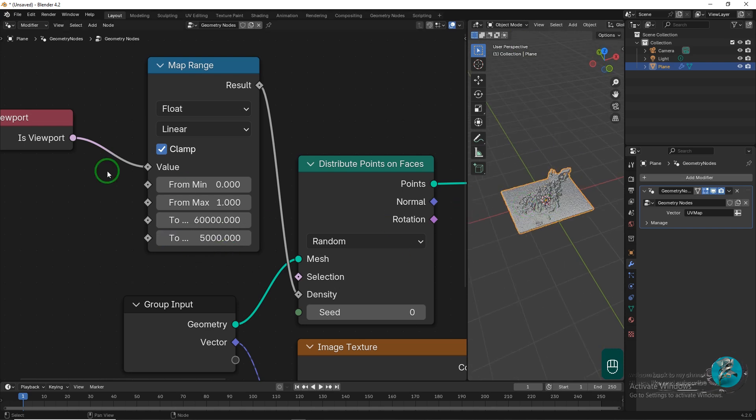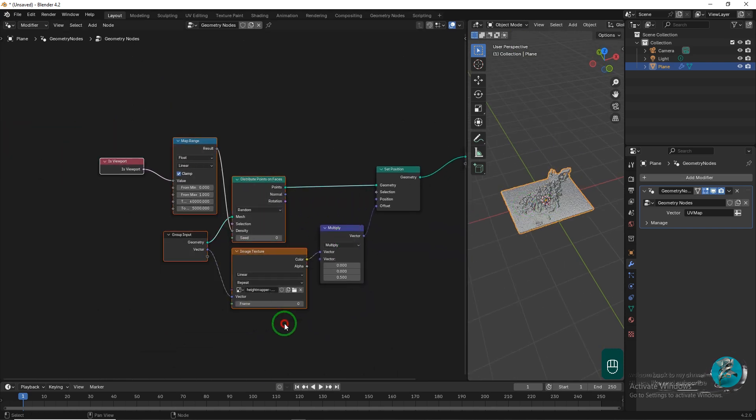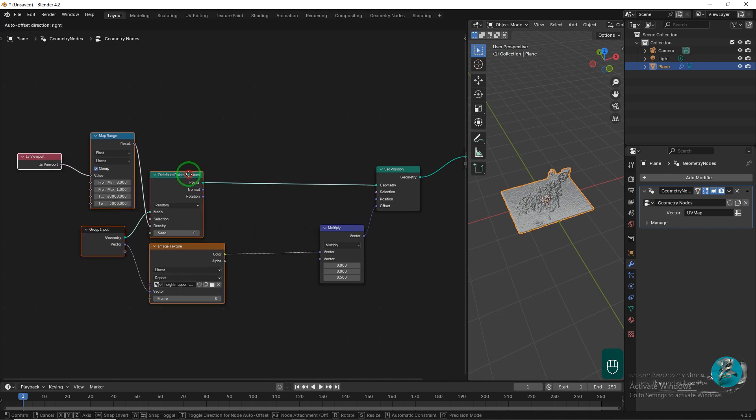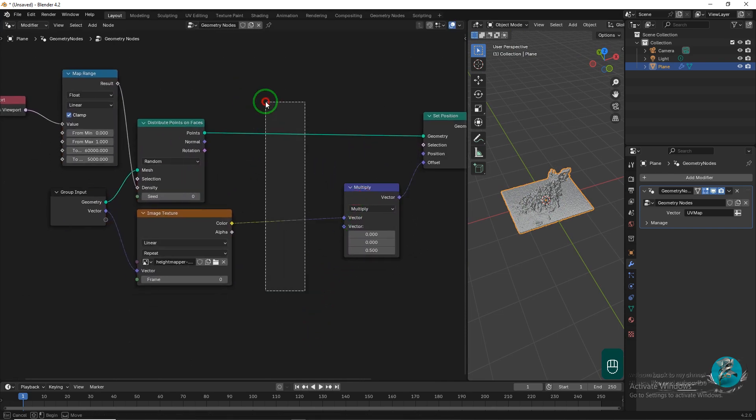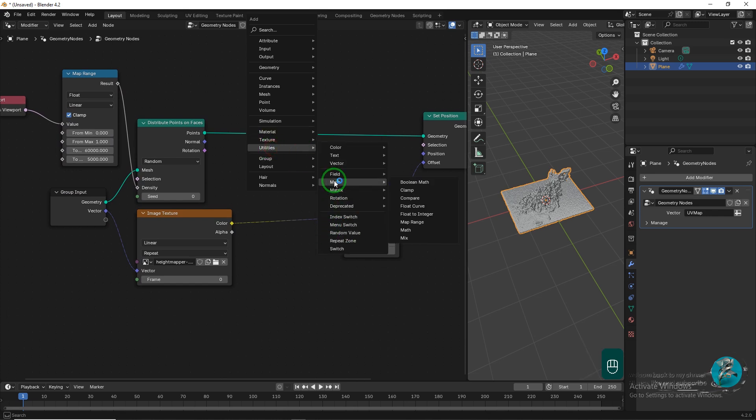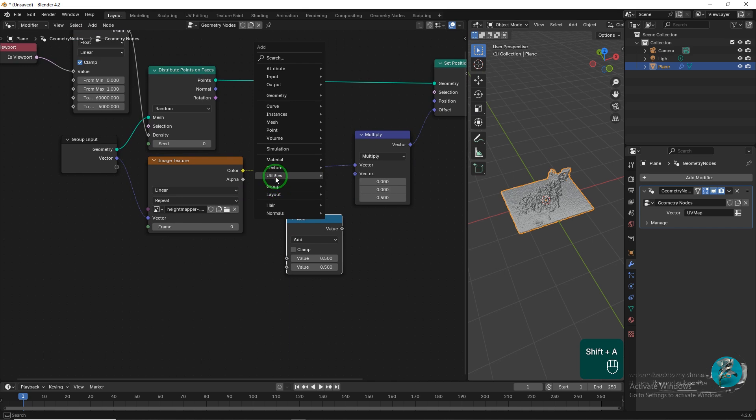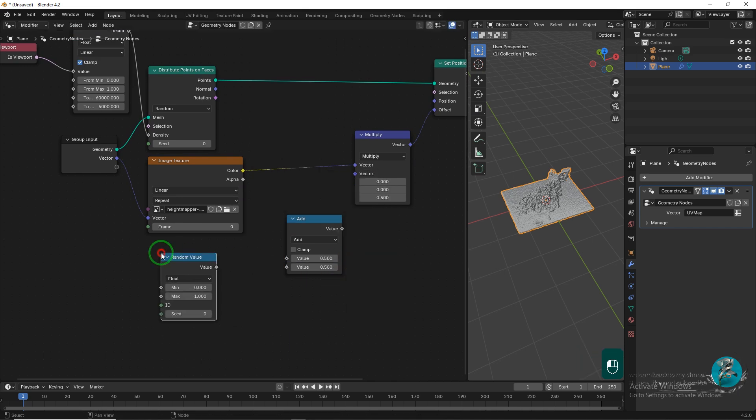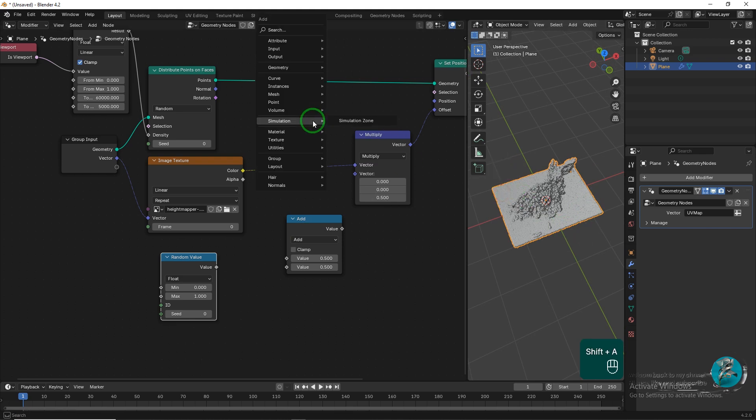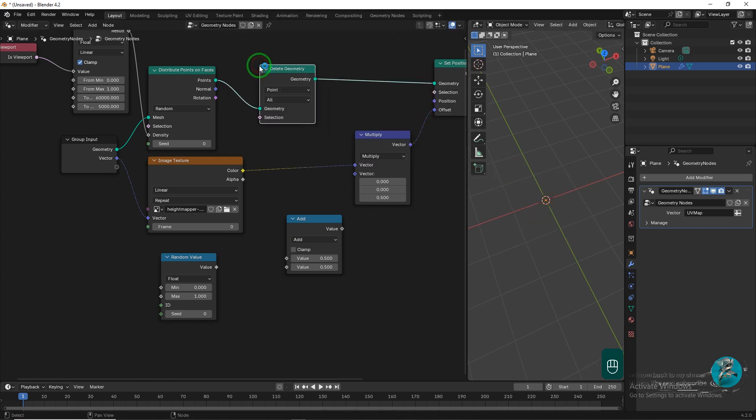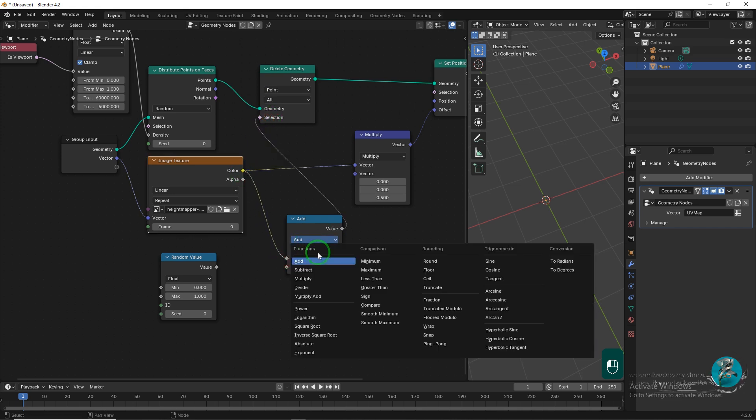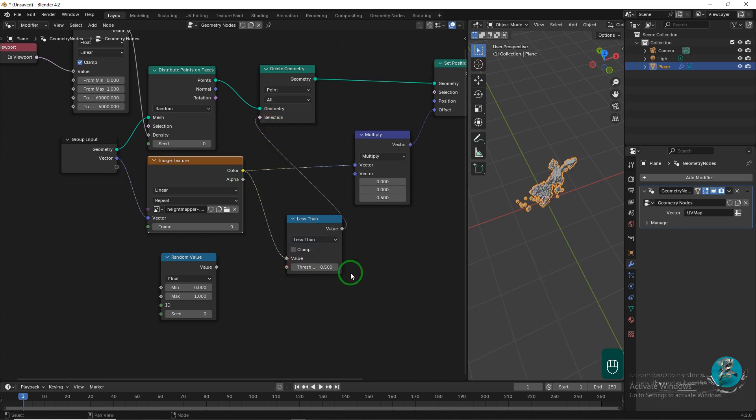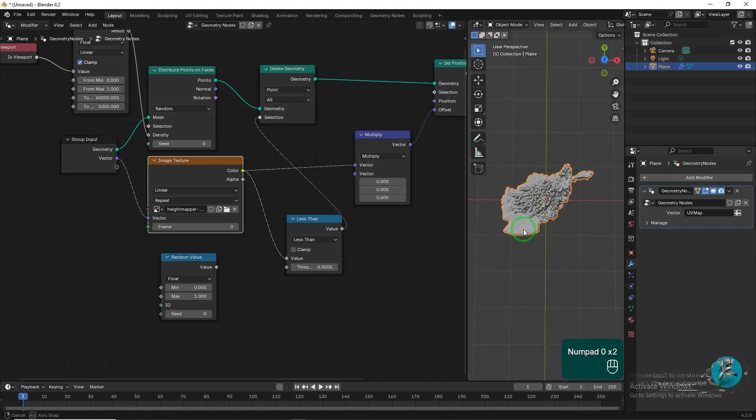The points around the map are not actually part of the image. To remove these points, use the Delete Geometry node. Add a Math node after the Image Texture node and also add a Random node to randomize the placement of the points. After the Distribute Points on Faces node, add the Delete Geometry node and then connect the Math node to the Delete Geometry node. Connect the Image Texture node to the Math node, set the Math node to Less Than and the Threshold to the smallest possible value.